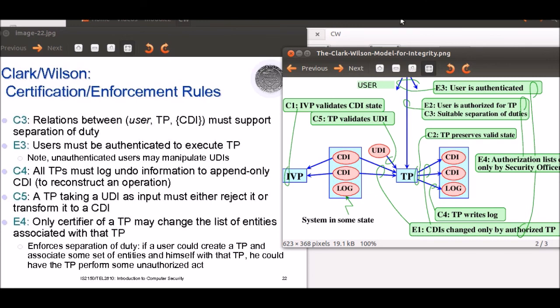The final rule enforces the separation of duty needed to maintain integrity of relations in E2 and E3. If a user could create a transformation procedure and associate entities and herself with that TP, she could have the TP perform unauthorized acts violating integrity constraints. Enforcement rule E4 prevents this: only a certifier of a TP may change the list of entities associated with that TP. A system following the Clark-Wilson model will ensure all enforcement rules are obeyed.